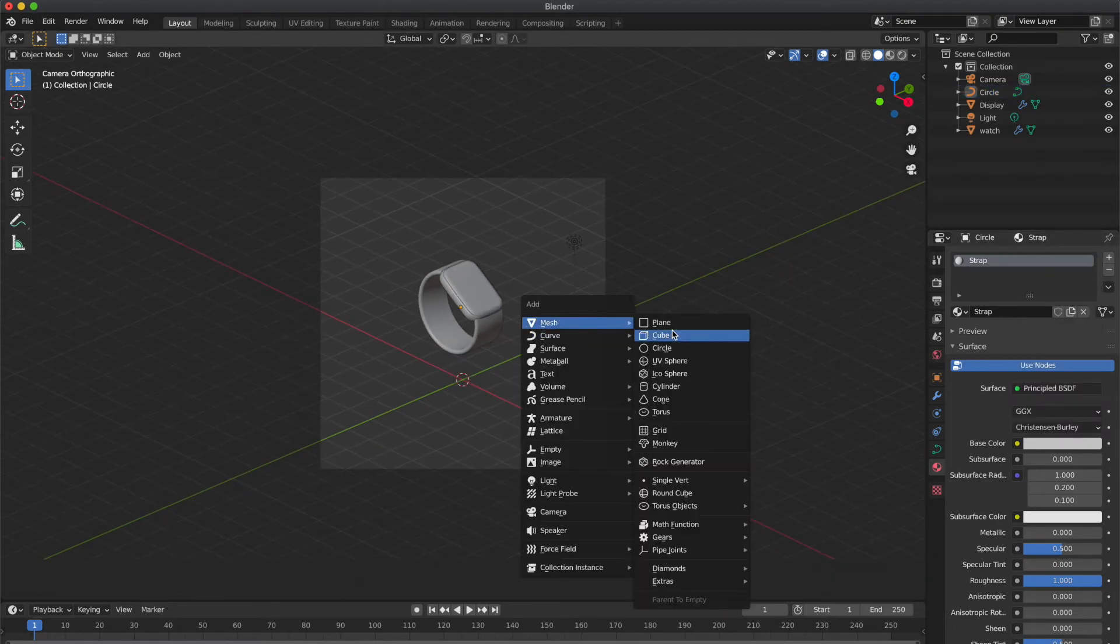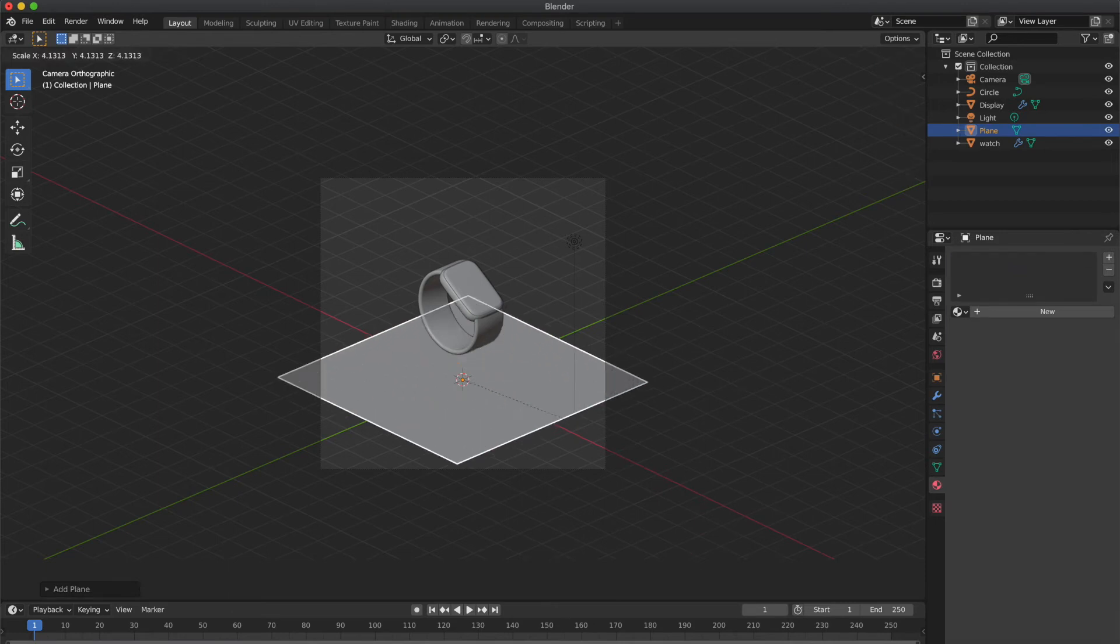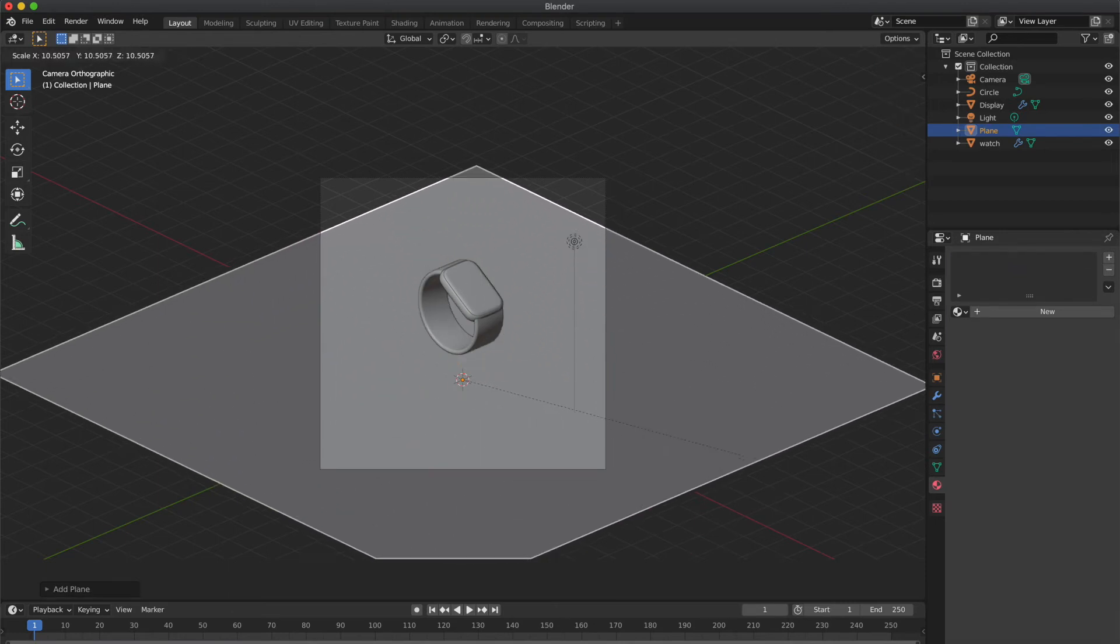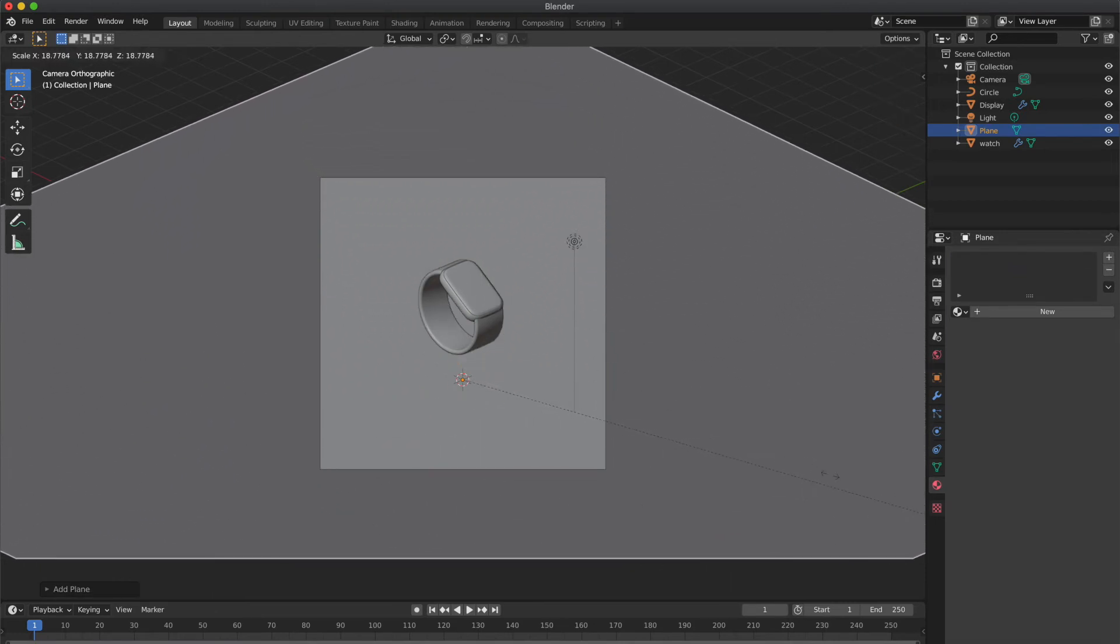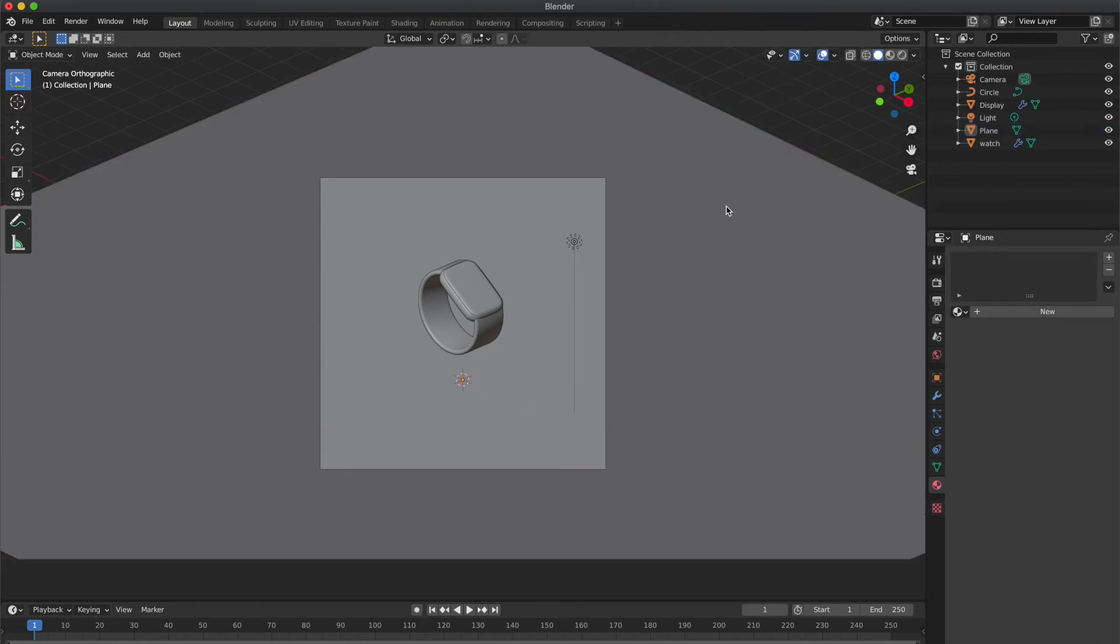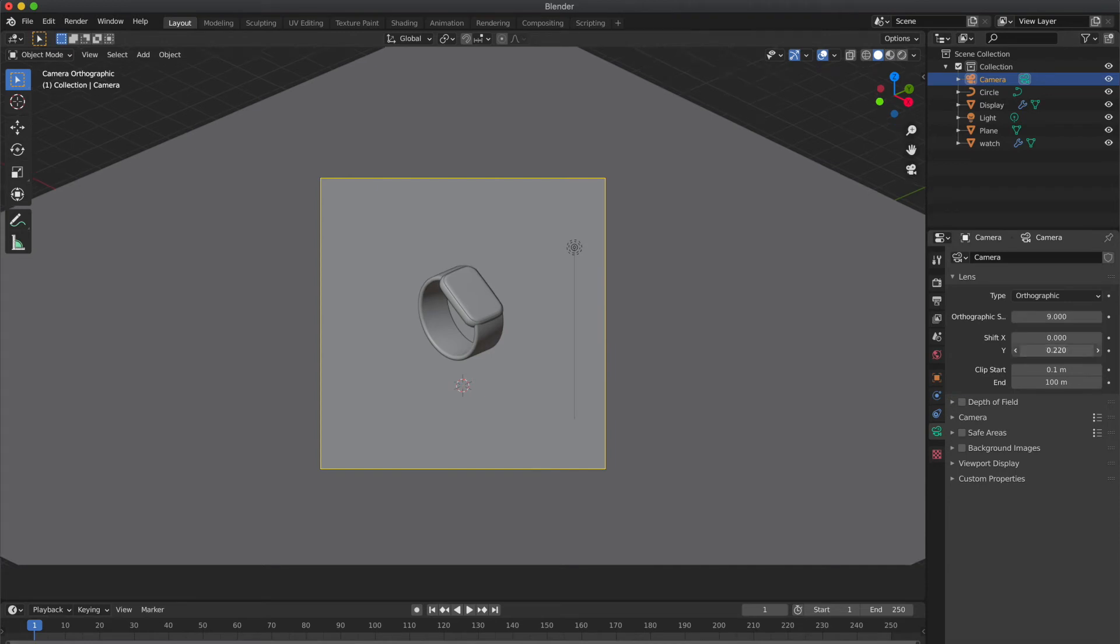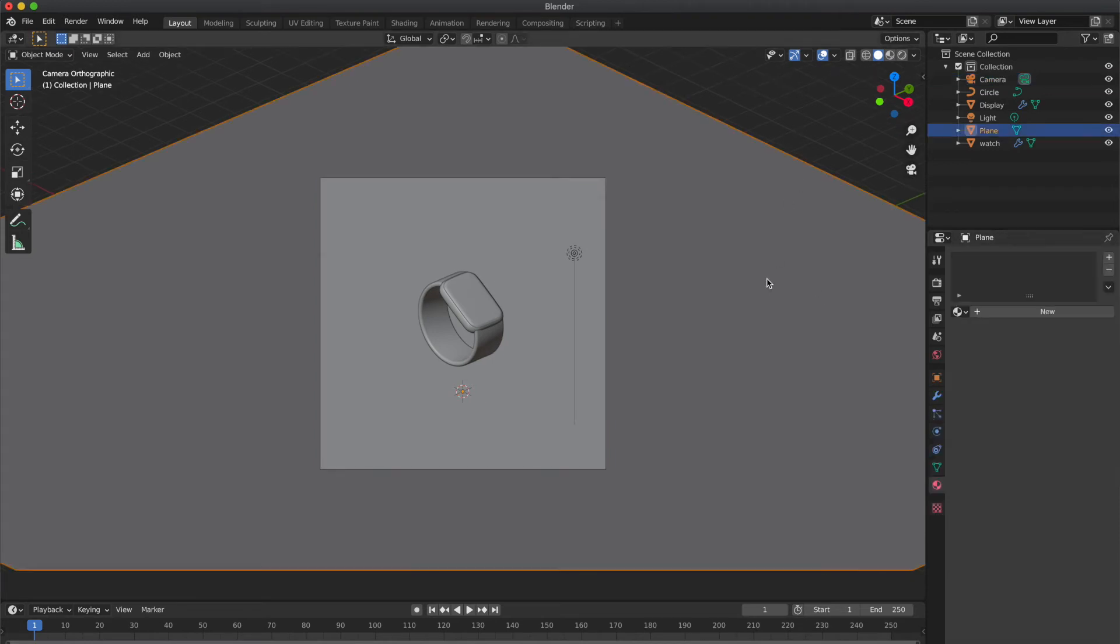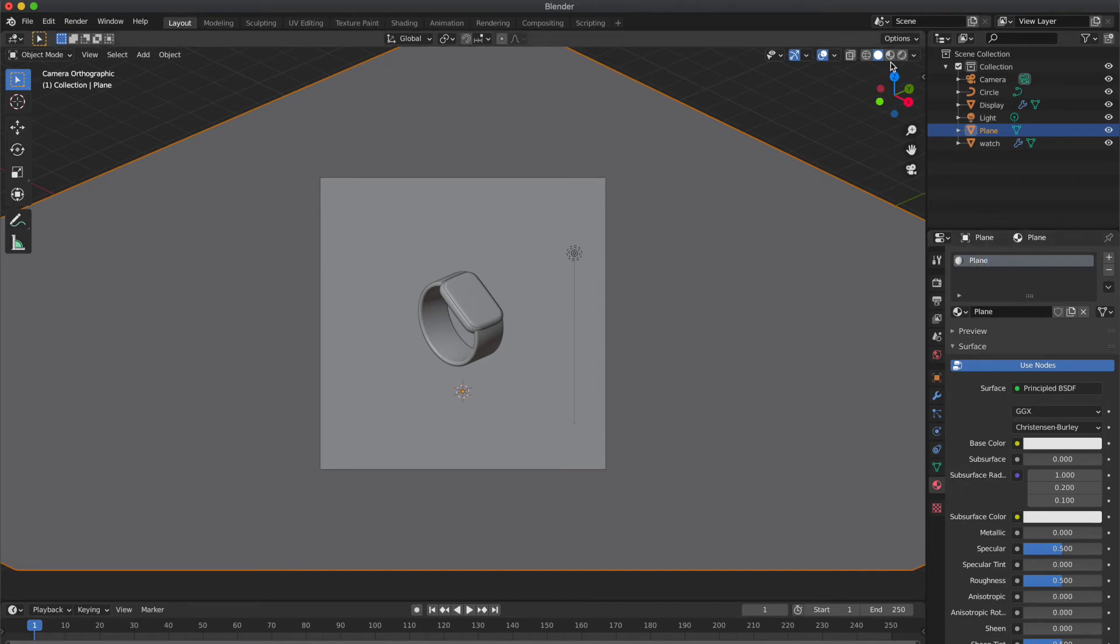Now we are going to add a plane and scale it by pressing S. And give new material to the plane also. Rename the material and select the base color.